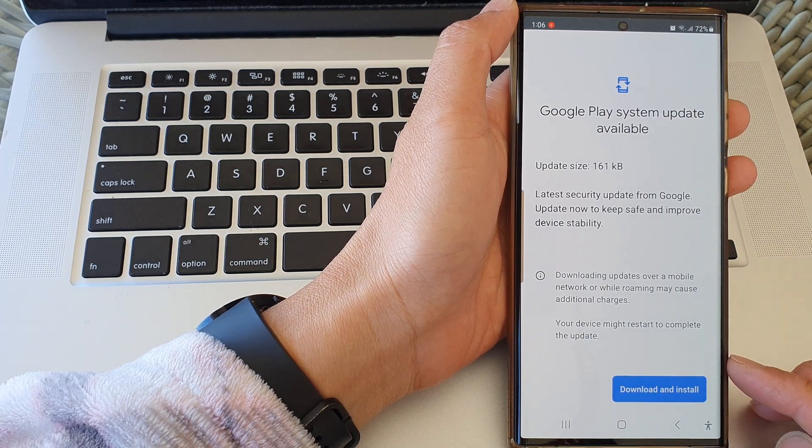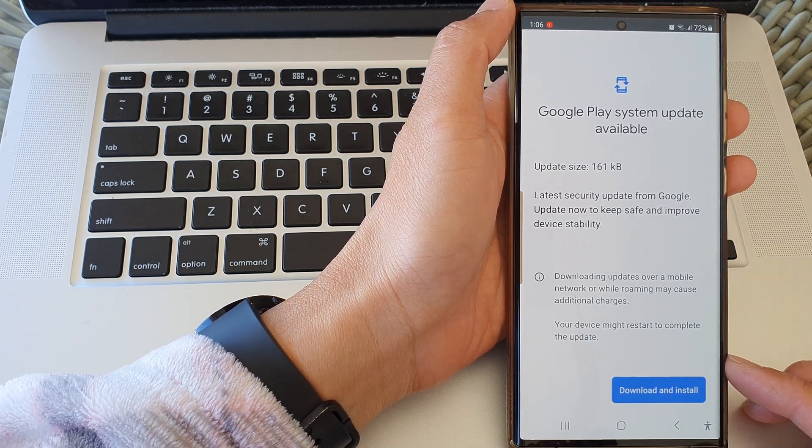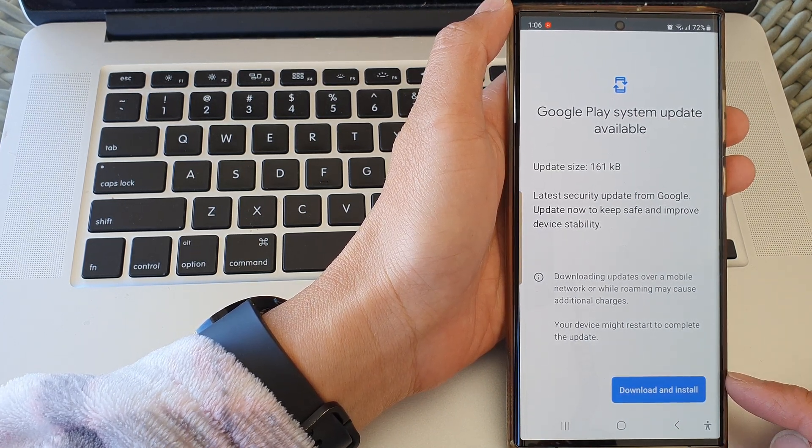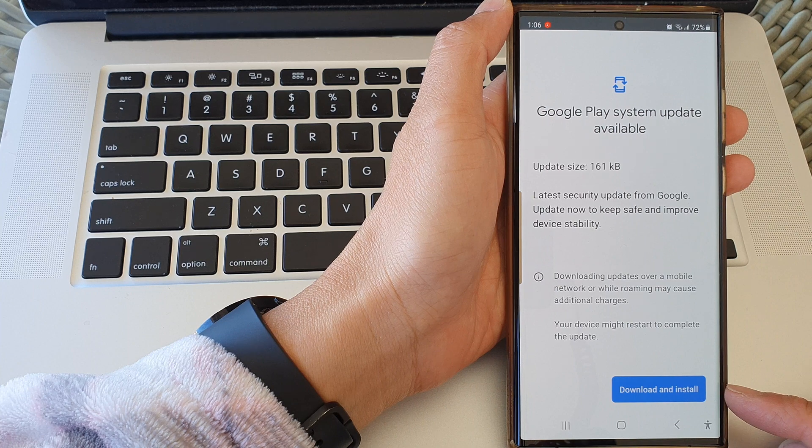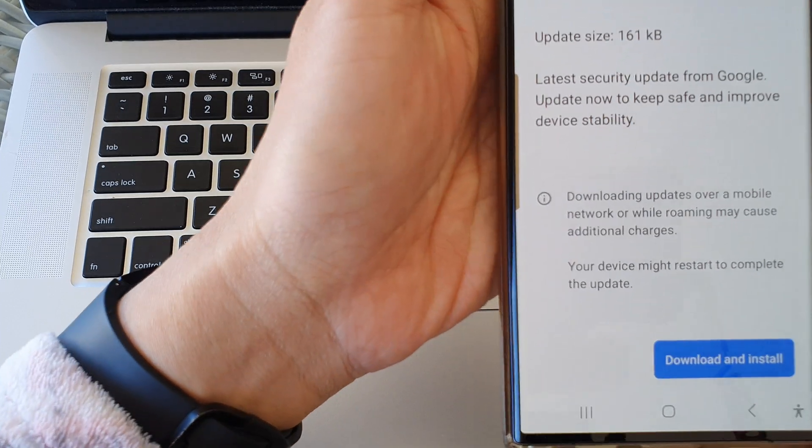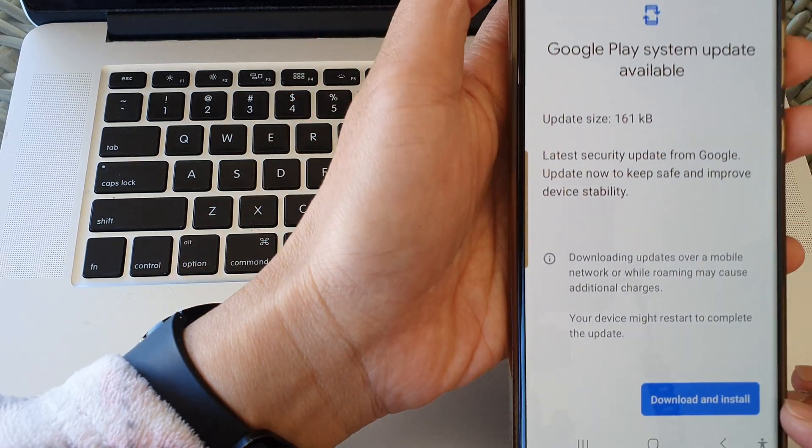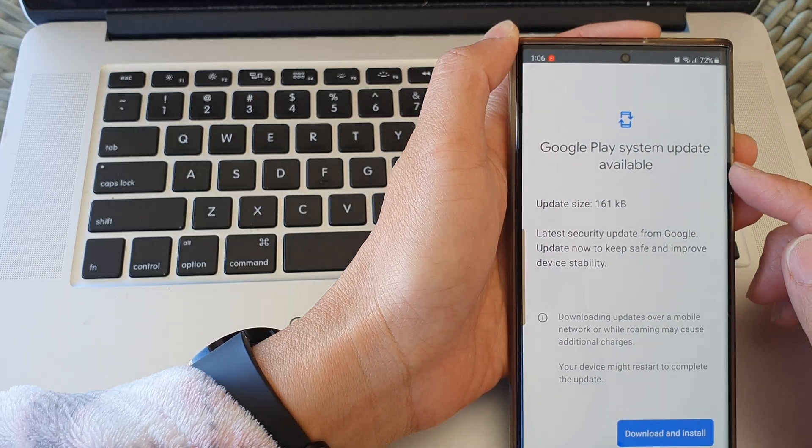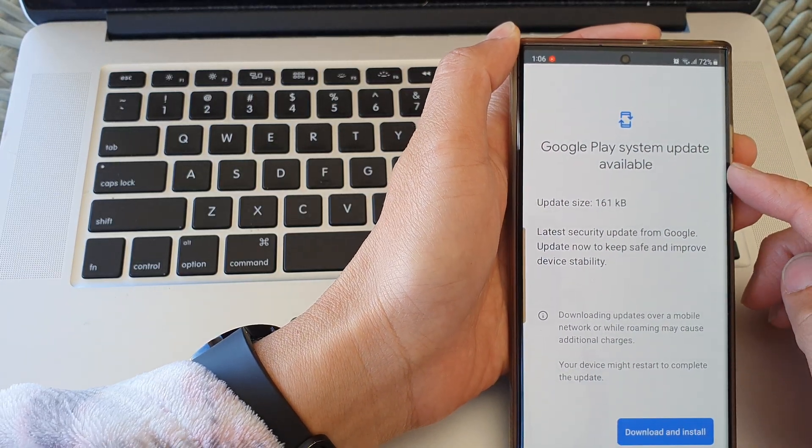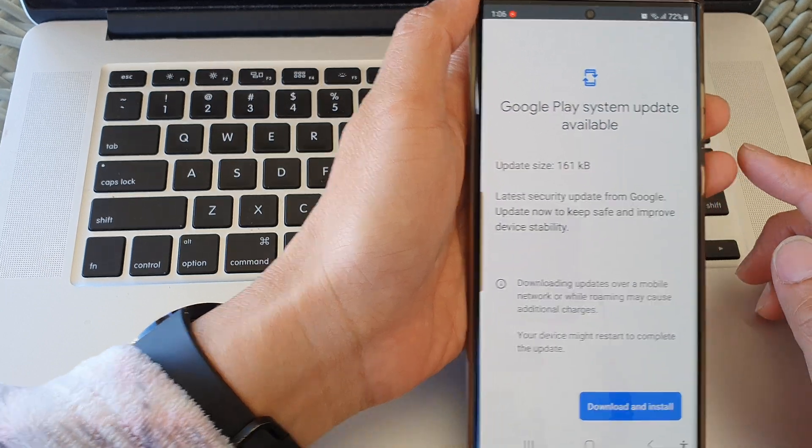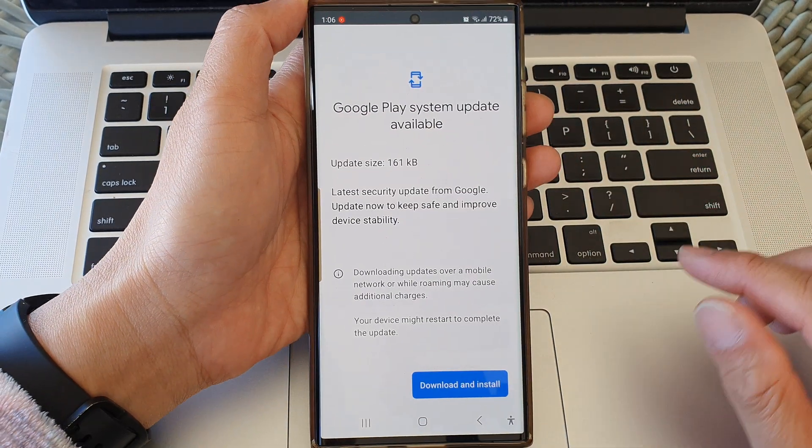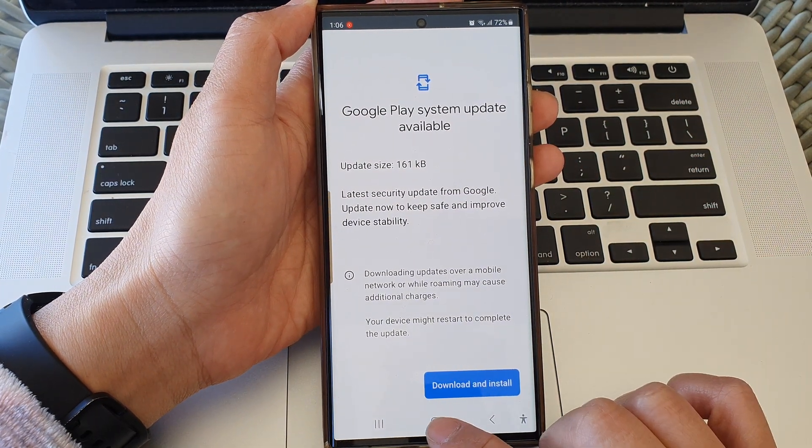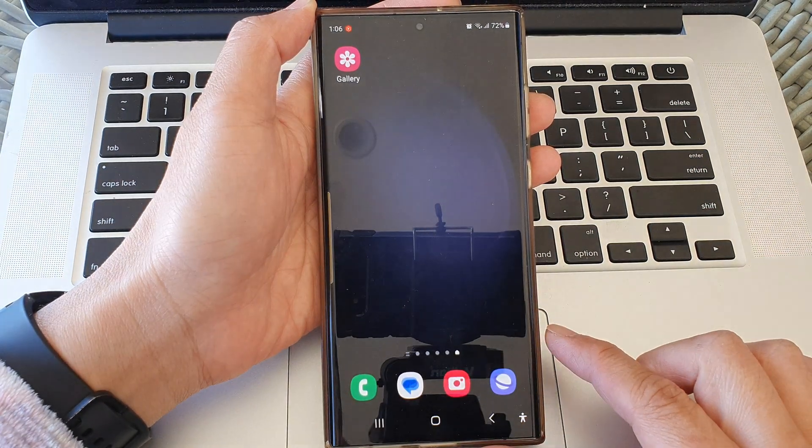Hey guys, in this video we're going to take a look at how you can download and install the latest Google Play system update on the Samsung Galaxy S23 series. First, tap on the home button to go back to the home screen.